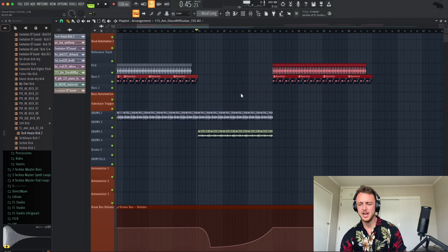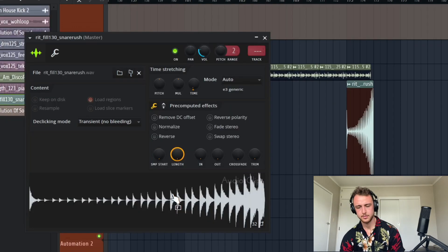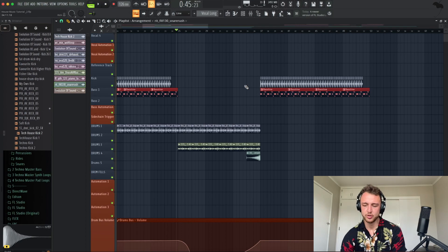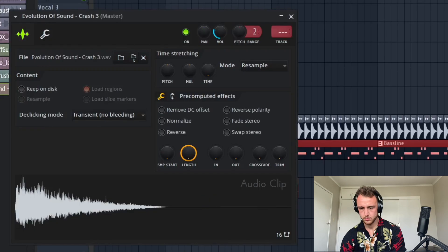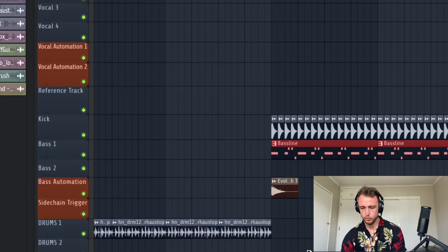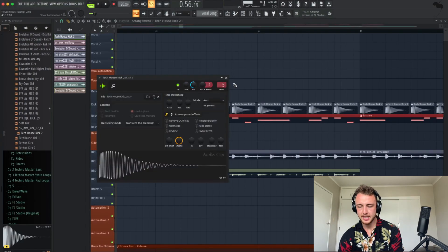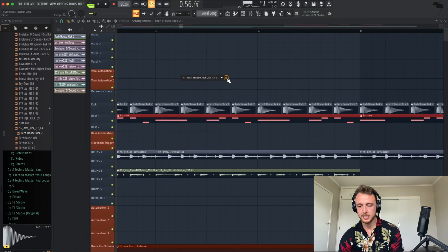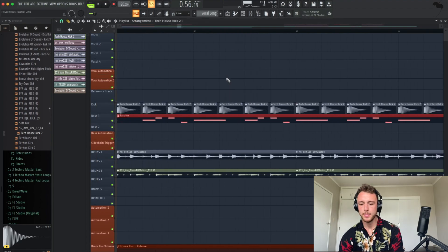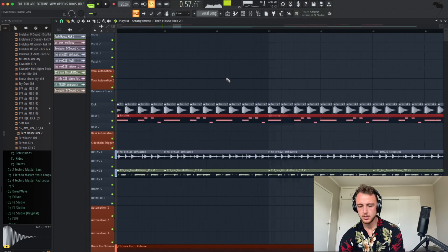Let's maybe add a snare roll as well before the drop hits. And now let's add a crash as well when the drop hits. This sounds good. And here and there, let's add like an extra kick like this — something like this.